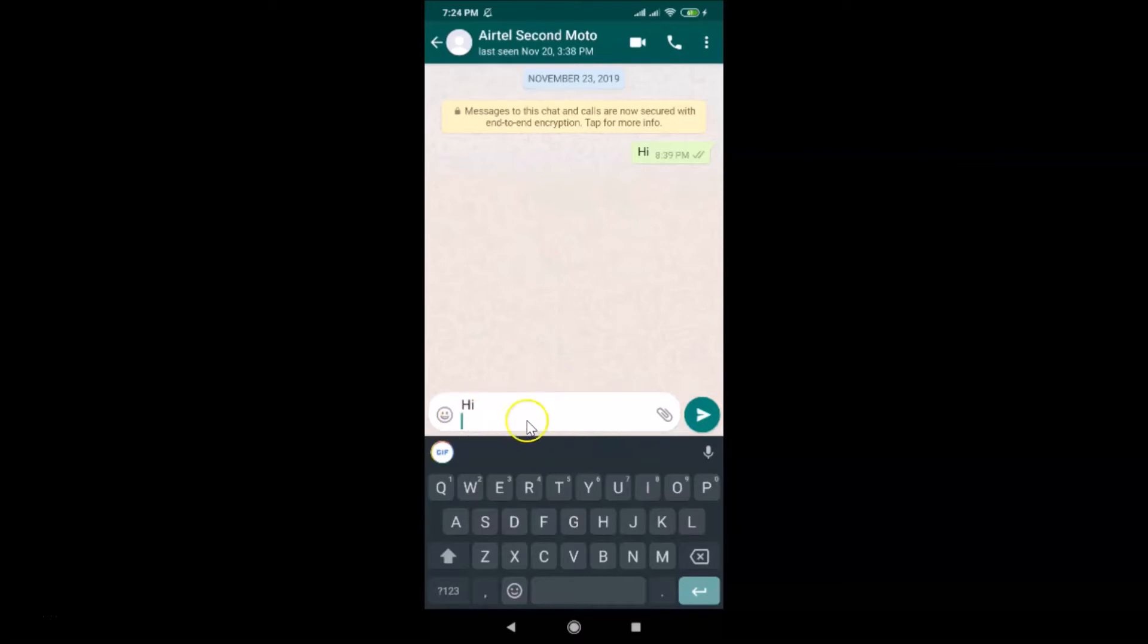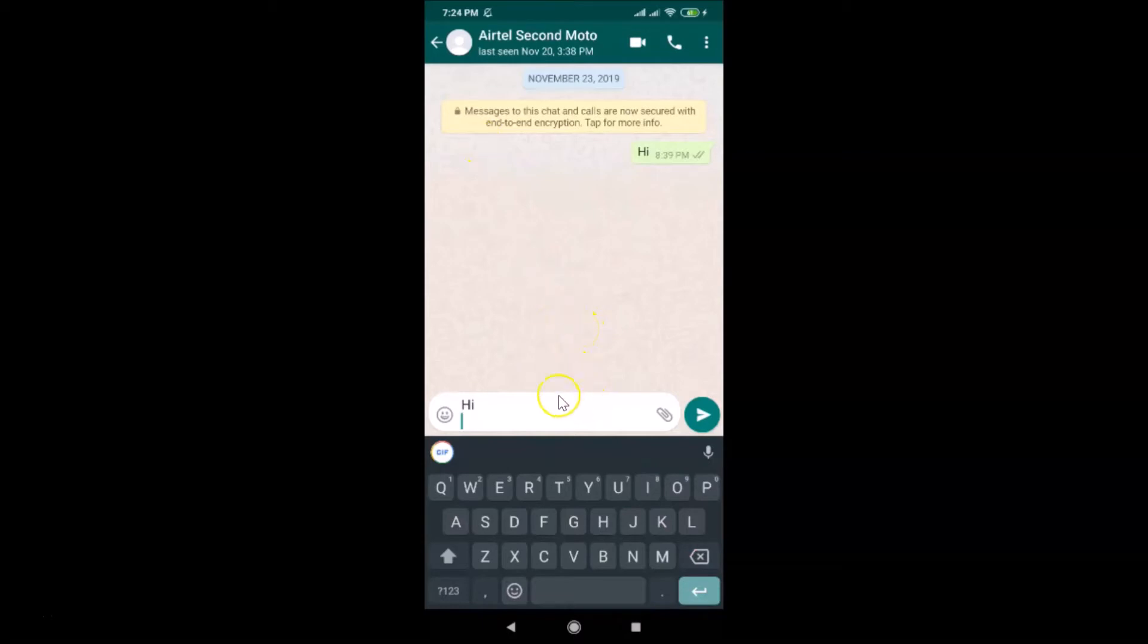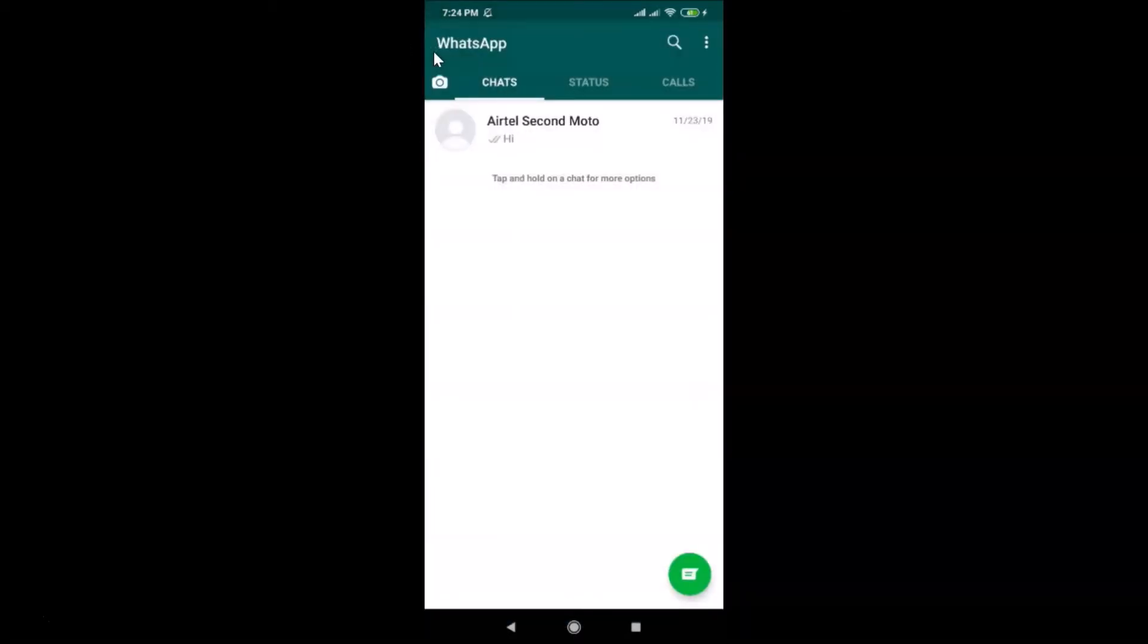So how can we use this Enter button to send messages in WhatsApp? Let's do that. In order to enable this, you need to go back.